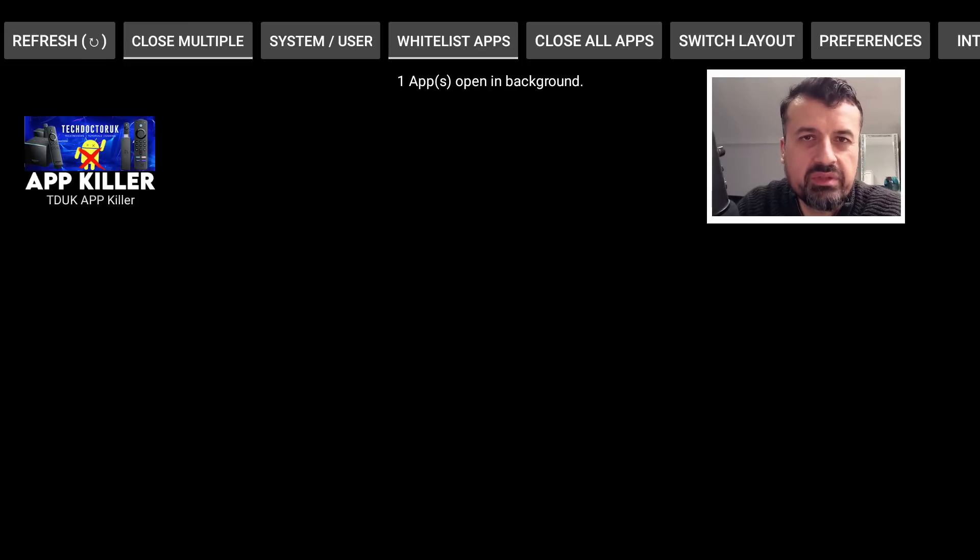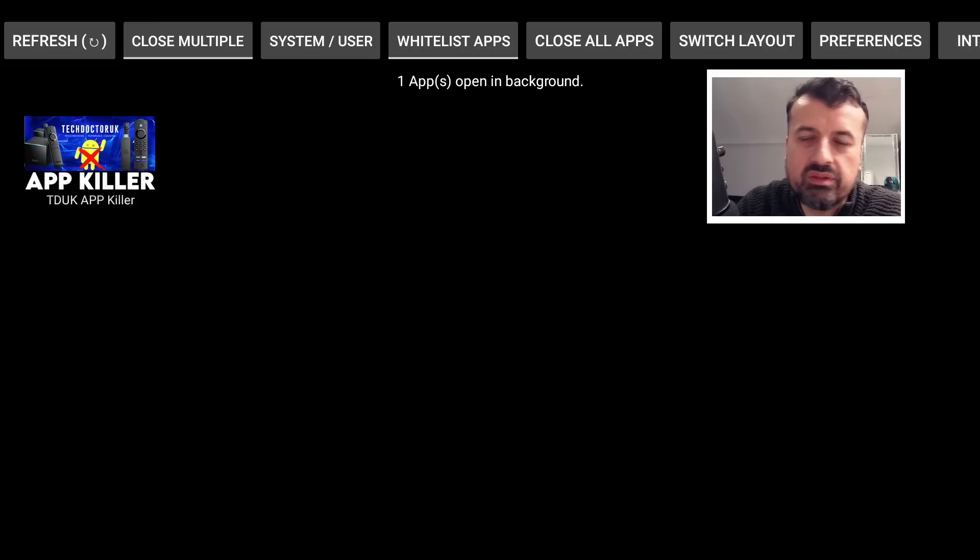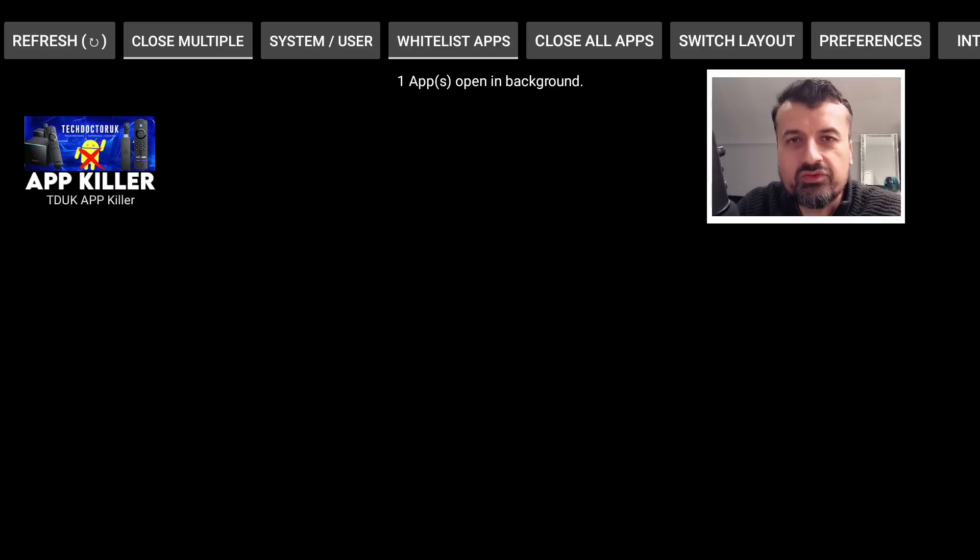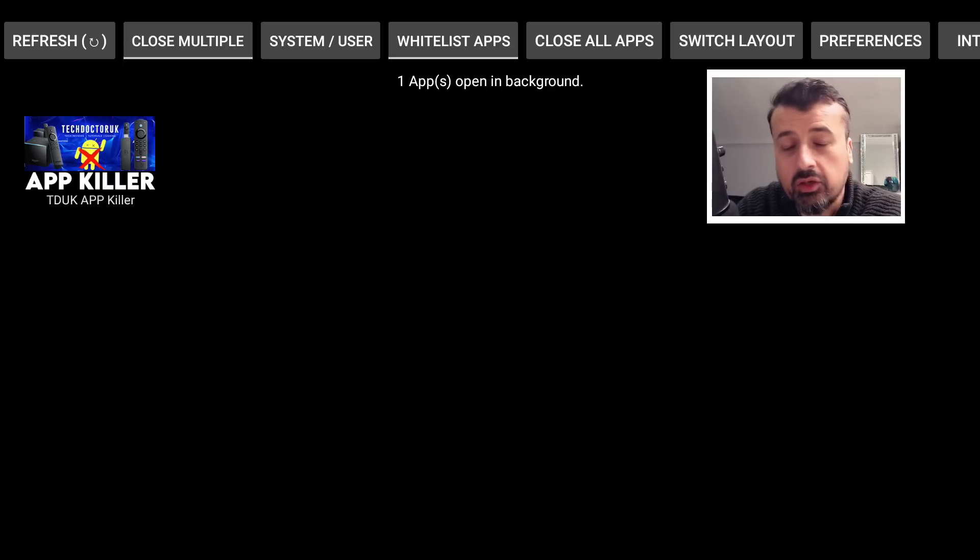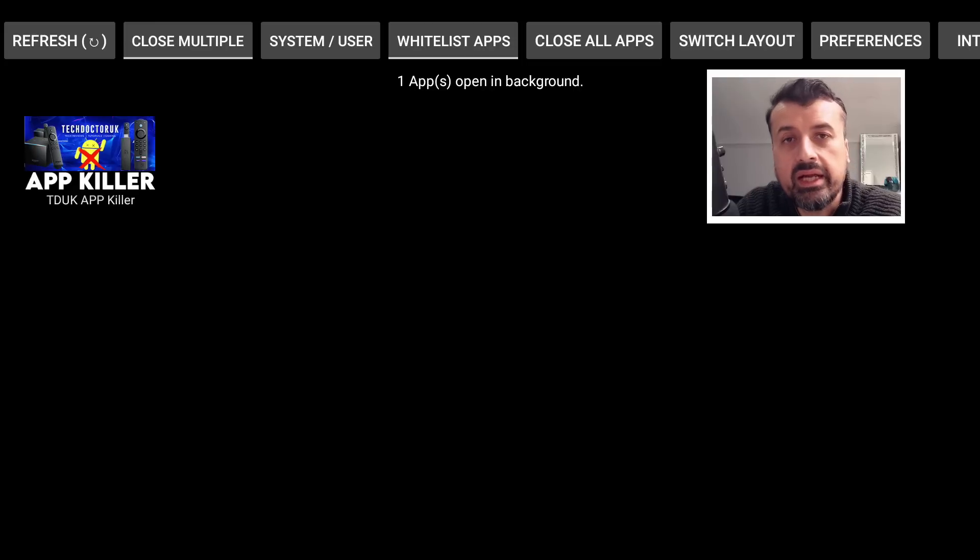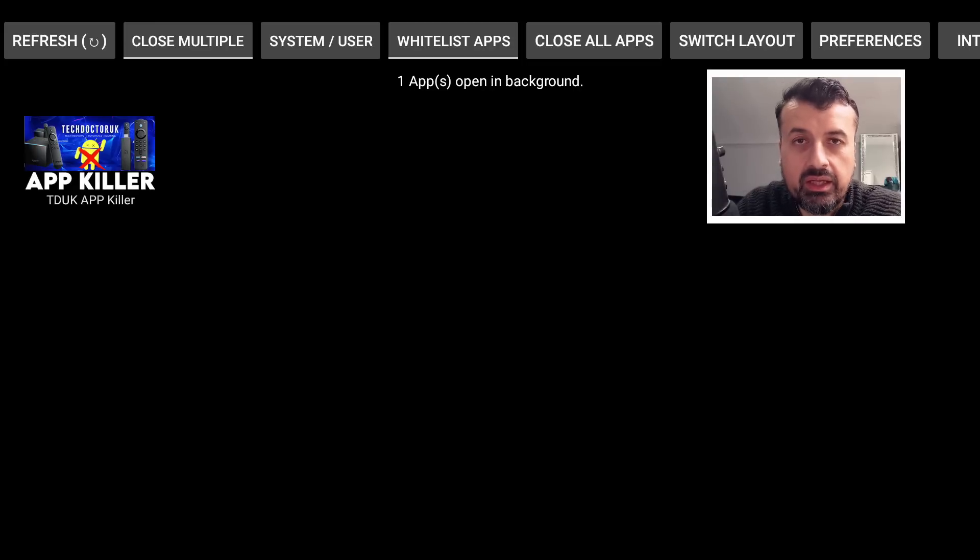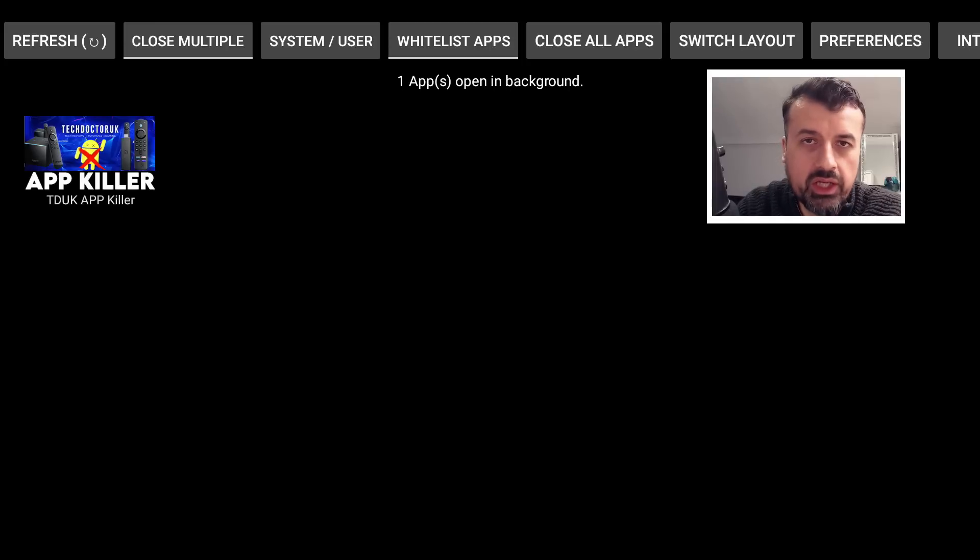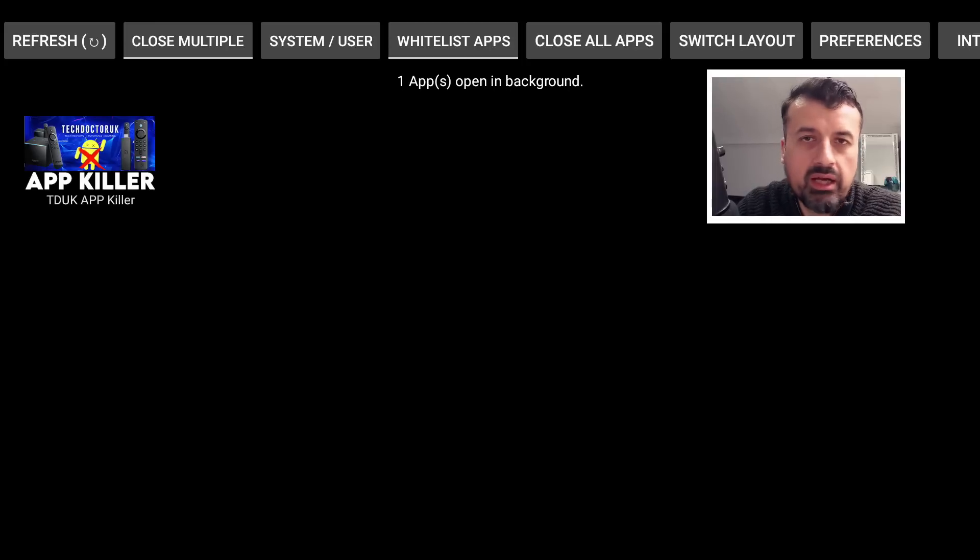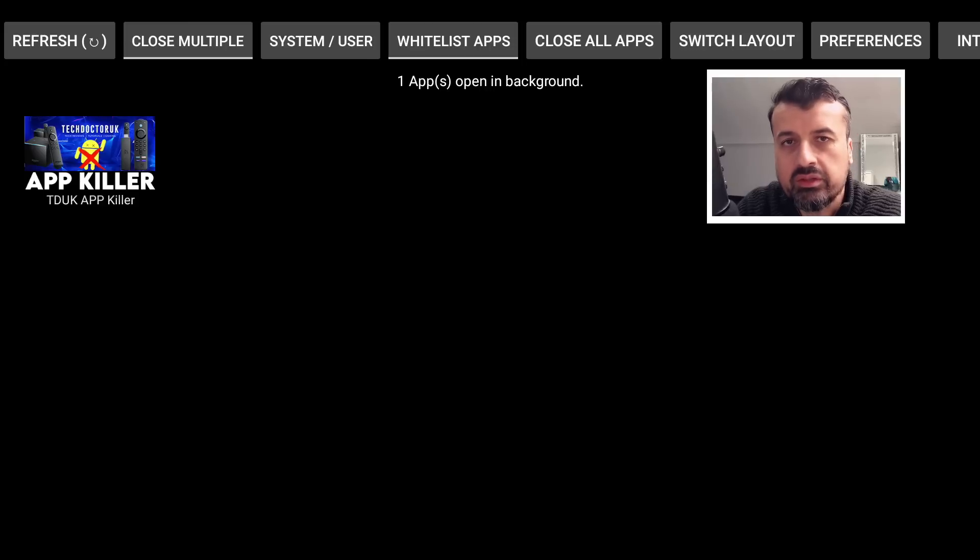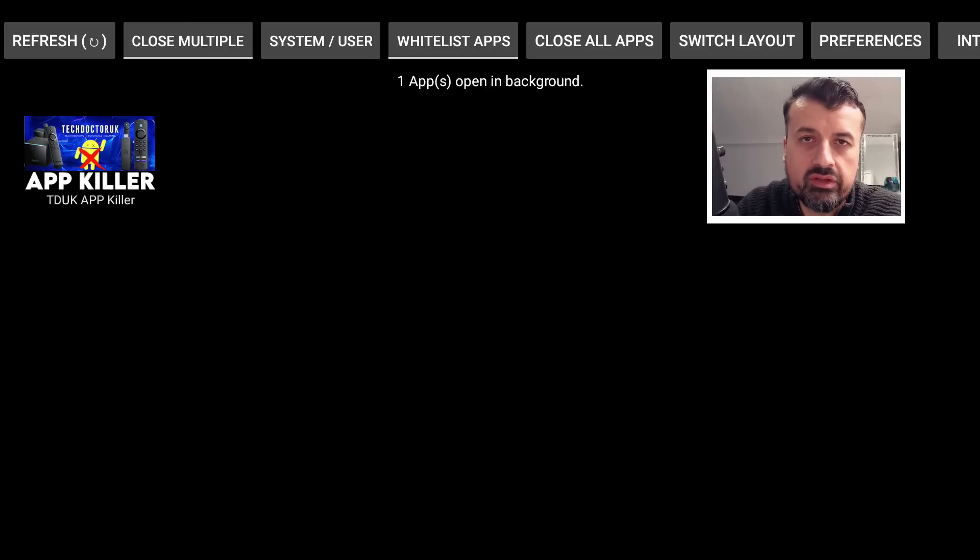Whether that's an Nvidia Shield or a lower power Dynolink box, one of the other Chromecast Google TVs, any device running Android TV, you can get this application. It costs just $1.99, it's a lifetime license. You can buy it once and you can then install the same application across all of your Android TVs. So whether you have three Android TV devices or 25, you only pay once and that covers all of your devices.